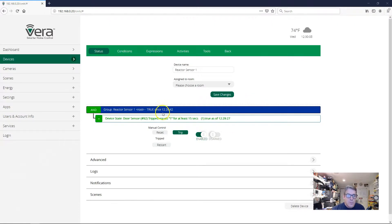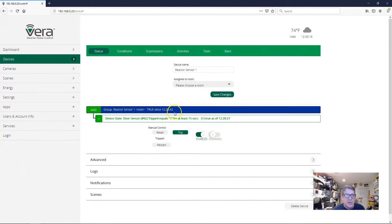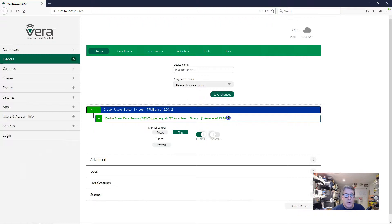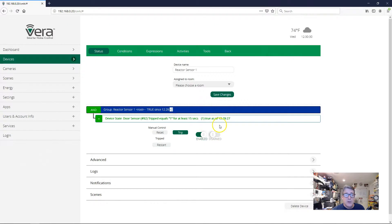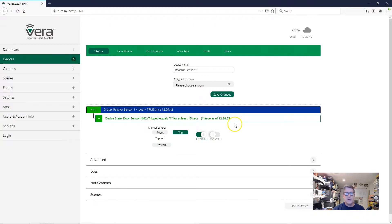But if you measure it based on the timing, then you will see that the door opened, the door tripped at 12:29 and 27 seconds. And our group here has been true since 12:29 and 42 seconds. Lo and behold, there is exactly 15 seconds in between those two times. So we can confirm that our 15 second timing actually happened, even though there was this pregnant pause on the UI before the UI updated to show us the new state. That's something I can't work around. Unfortunately, it's just the way Vera's UI is. That's the delay going true.